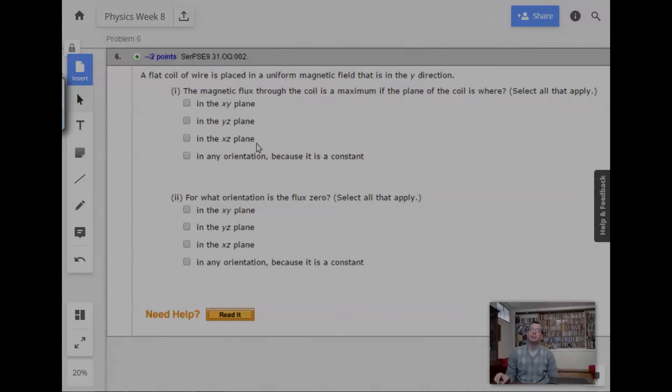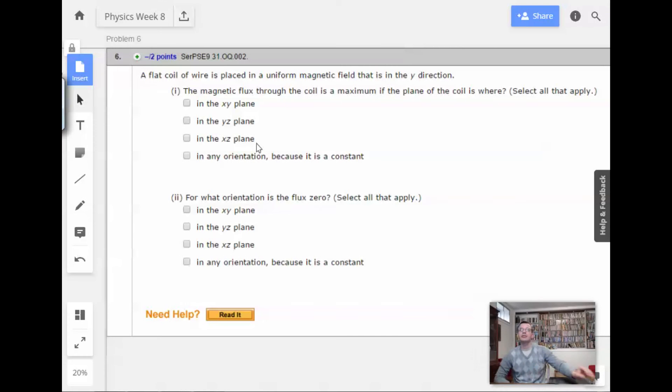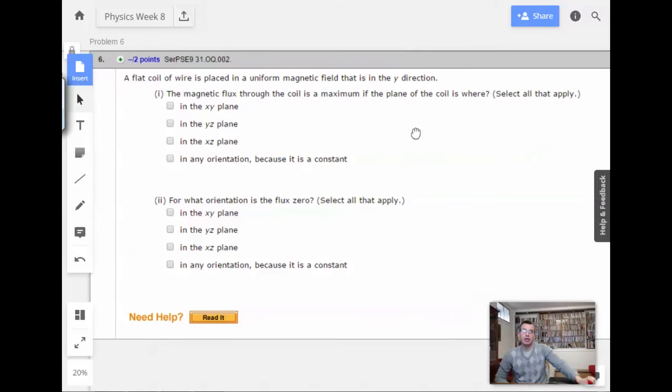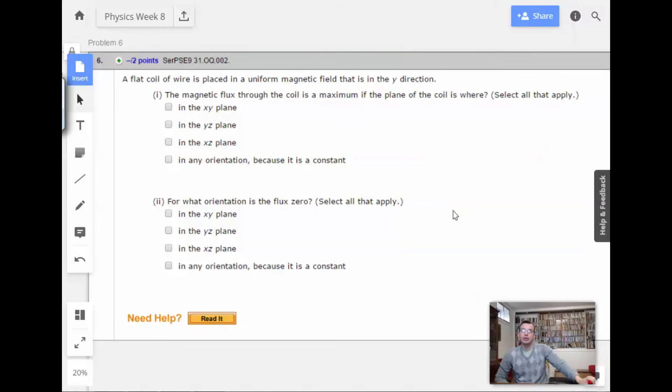Week 8, Problem 6. A flat coil of wire is placed in a uniform magnetic field that is in the y direction.